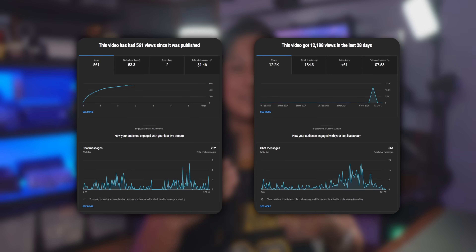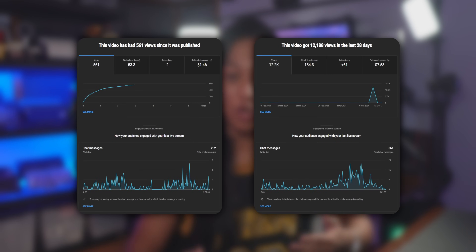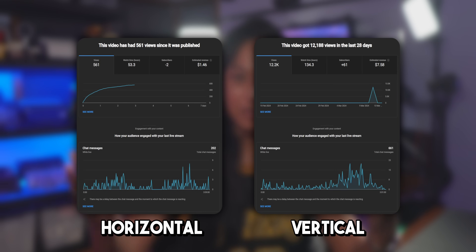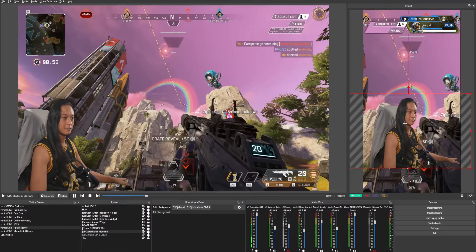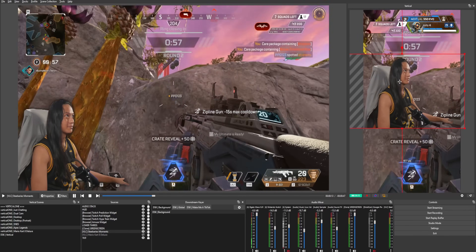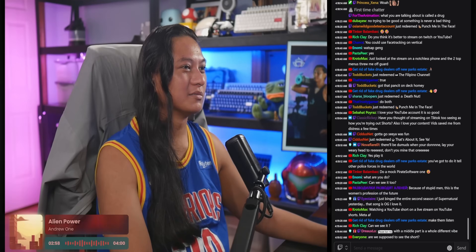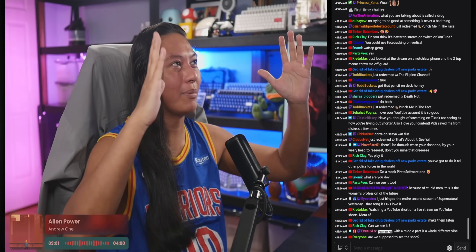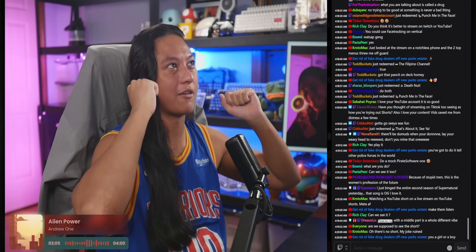I've been testing this out for the past week and I've been consistently getting anywhere from two to four times the number of viewers on my vertical streams compared to my regular horizontal streams. I wanted to show you how all of it works — from setting up a second canvas in OBS for your vertical layout, where to set it up on YouTube, how to handle separate chats, and how to combine them. At the end, I'll also compare the experience to TikTok.